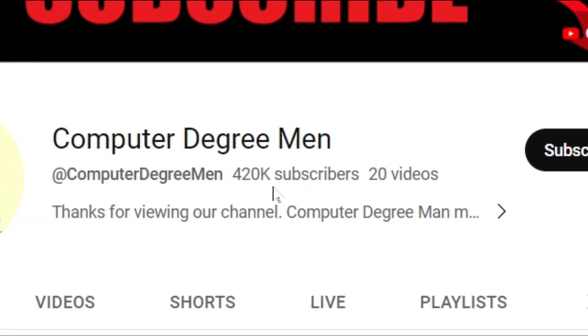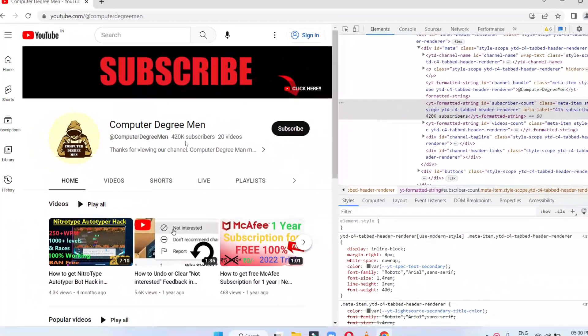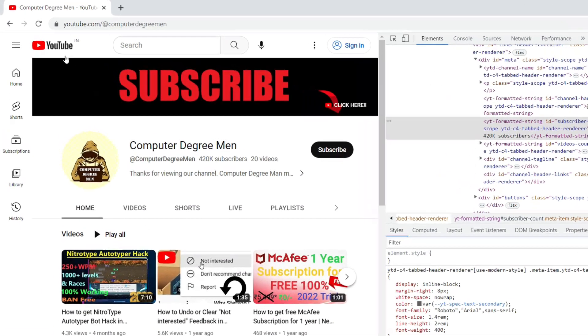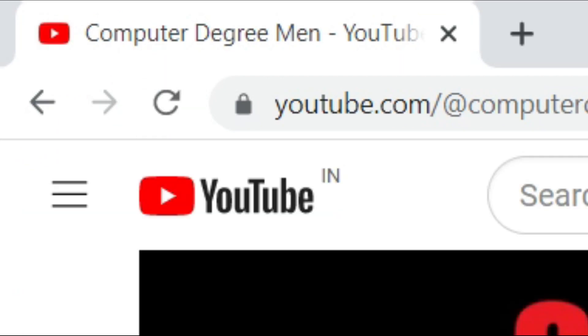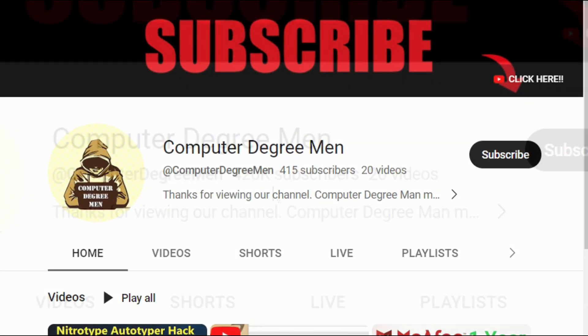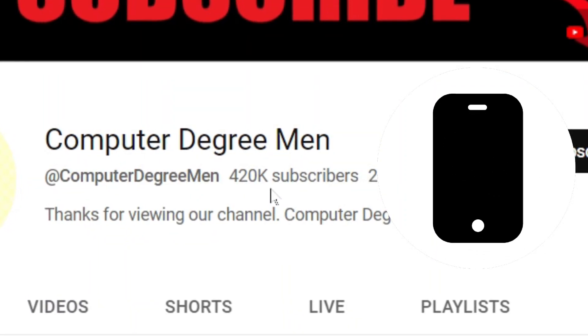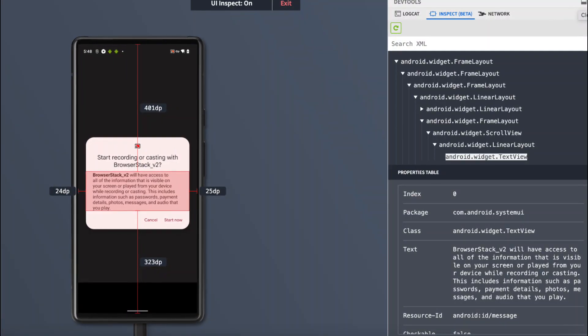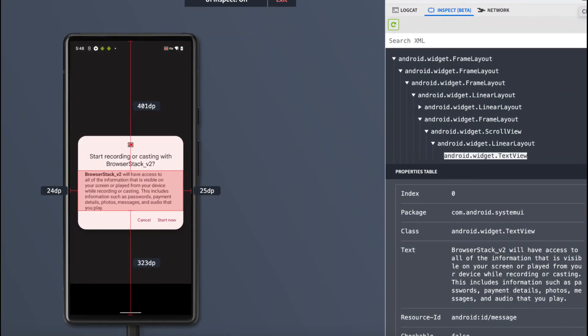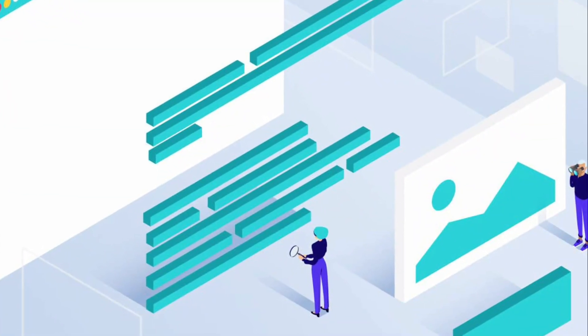It's important to remember that the changes made using inspect element are temporary and only visible on your local browser. Reloading the web page will revert the text back to its original content. So you can take screenshots or copy the edited text.